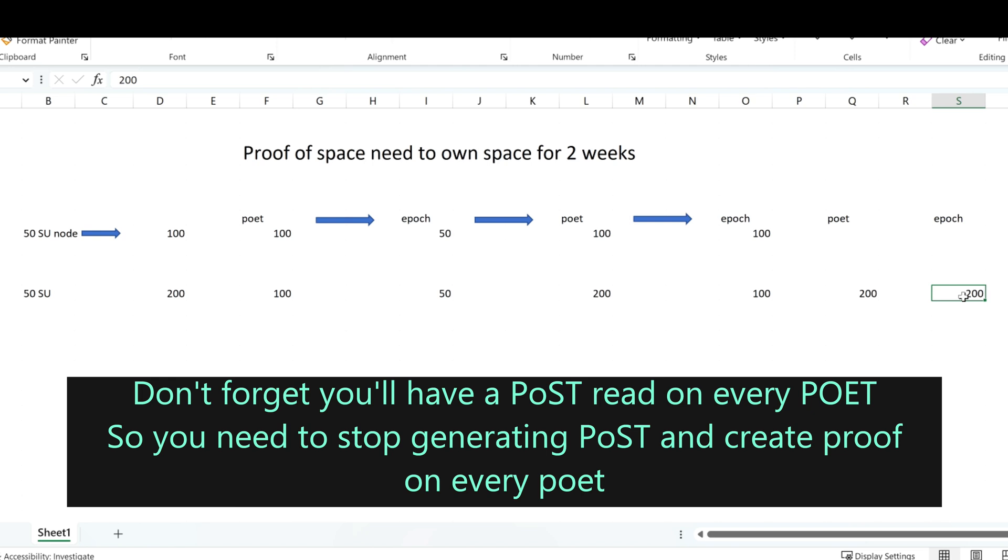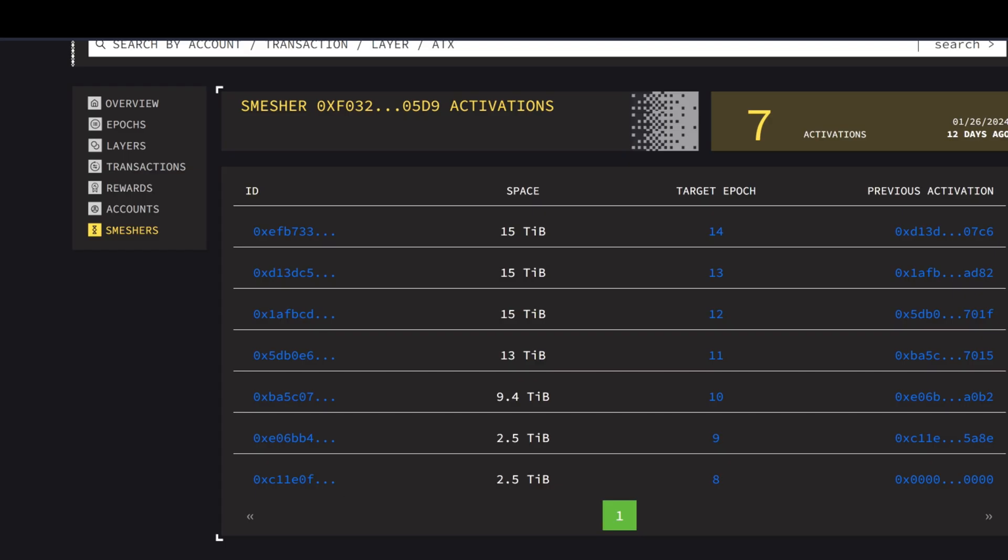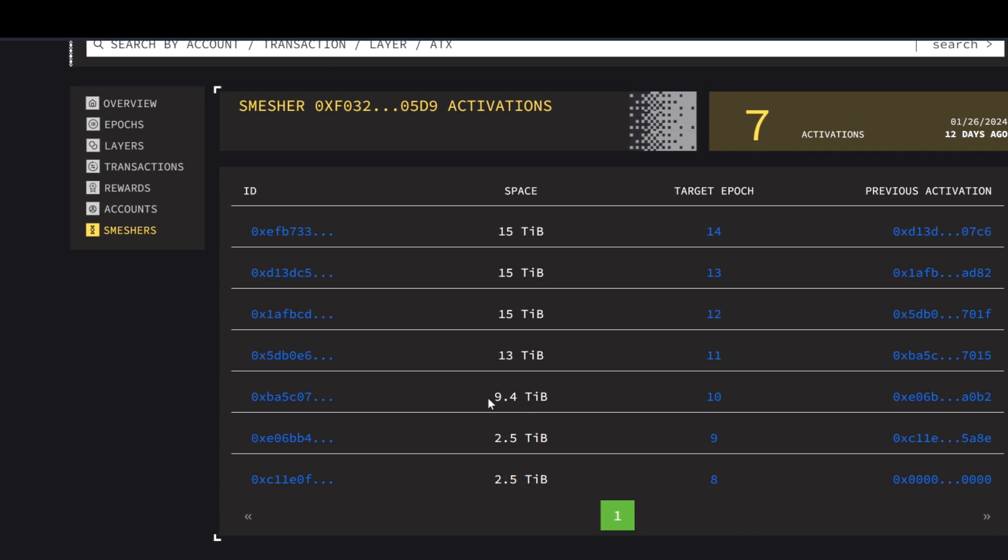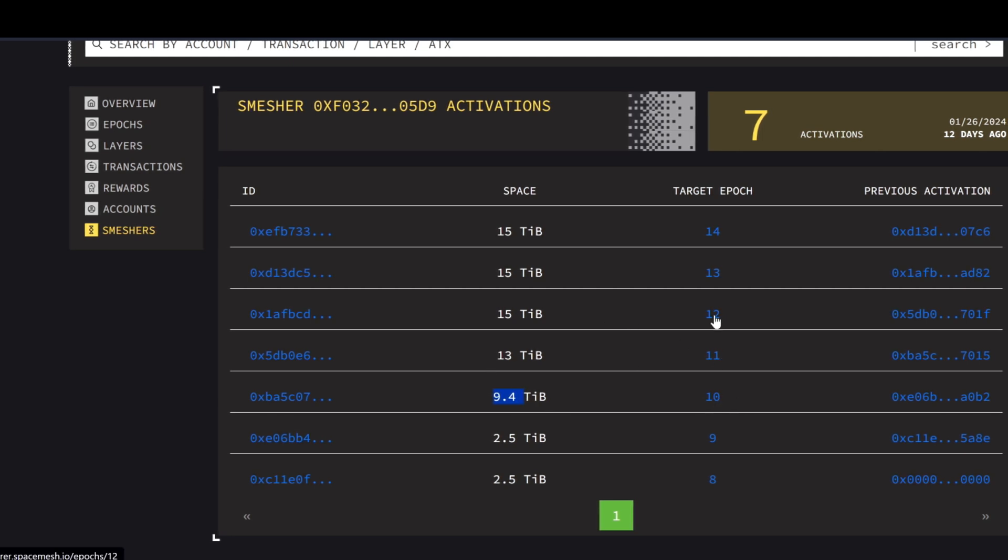And you can do this for how many times you want. And I'm going to show you this example here. So this is a node that registered 2.5 tips on epoch 8, and then it started to grow. 9.4 for 10, 13 on 11, 15 on 12, and it stayed like that. Which means it's got a 16TB hard drive, which is probably using 1024 for this.